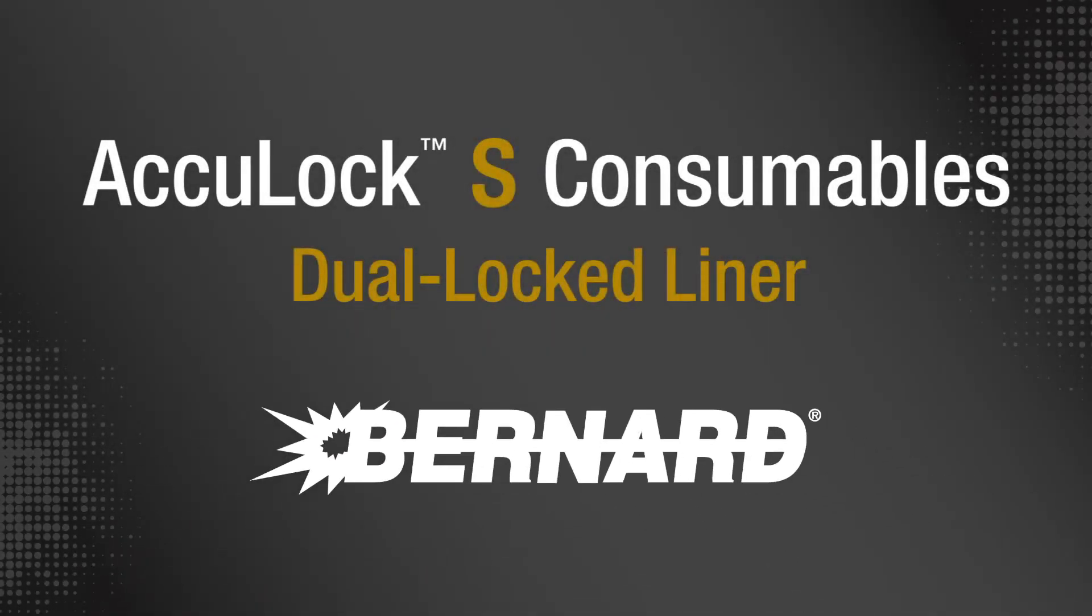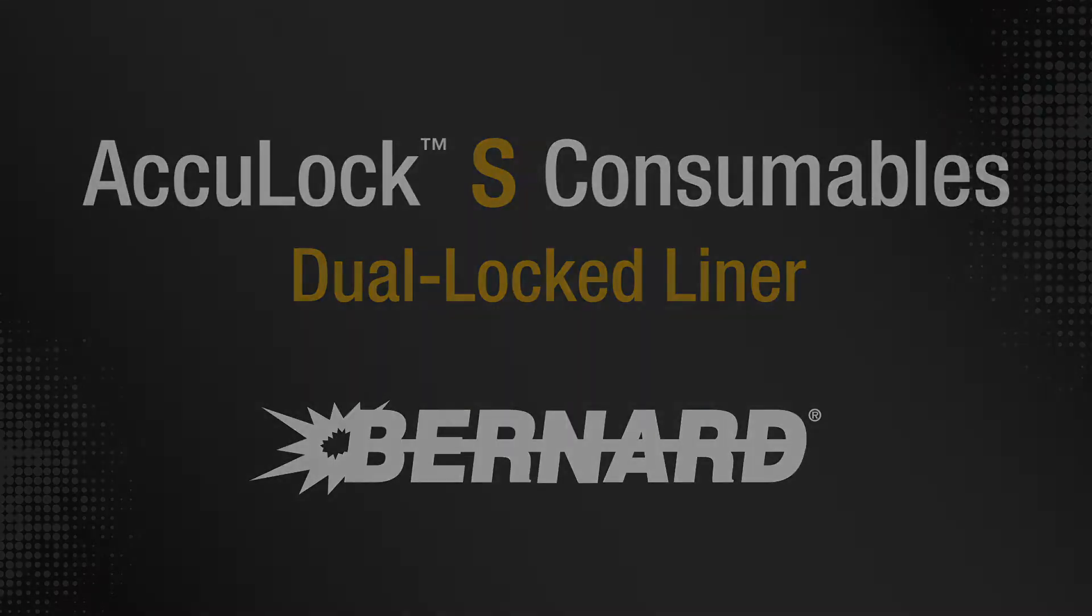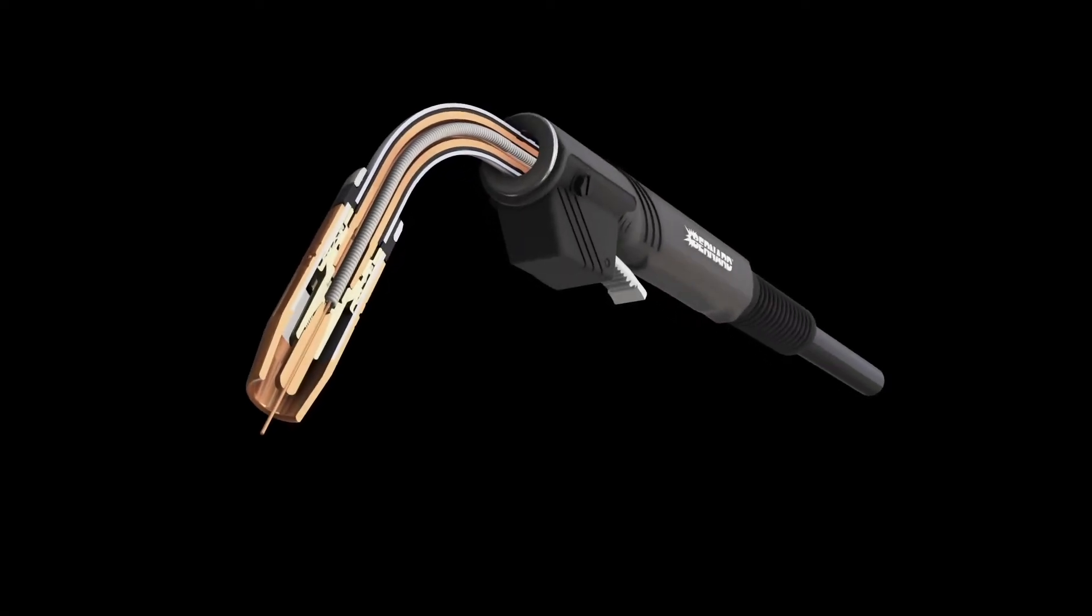Bernard AccuLock S Consumables Dual Locked Liner. Shorten your troubleshooting list.